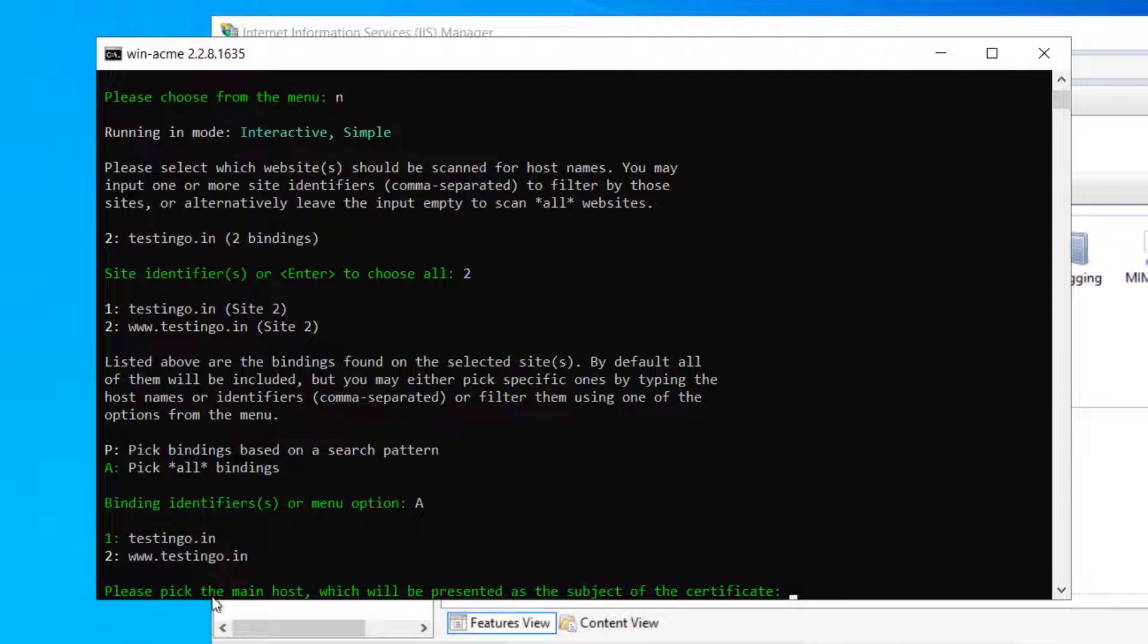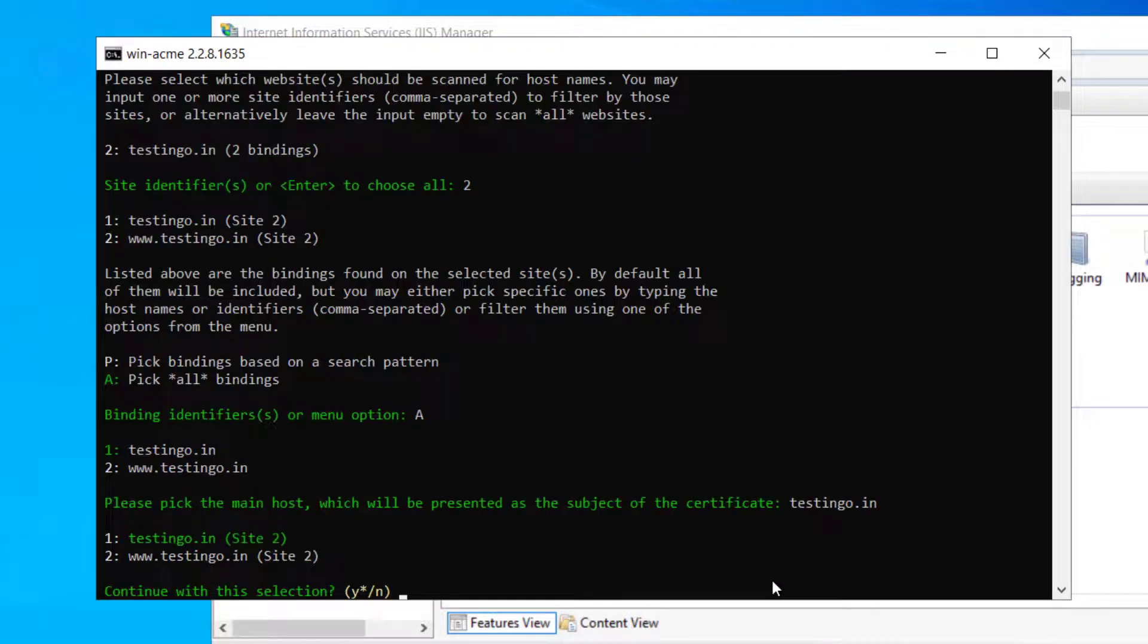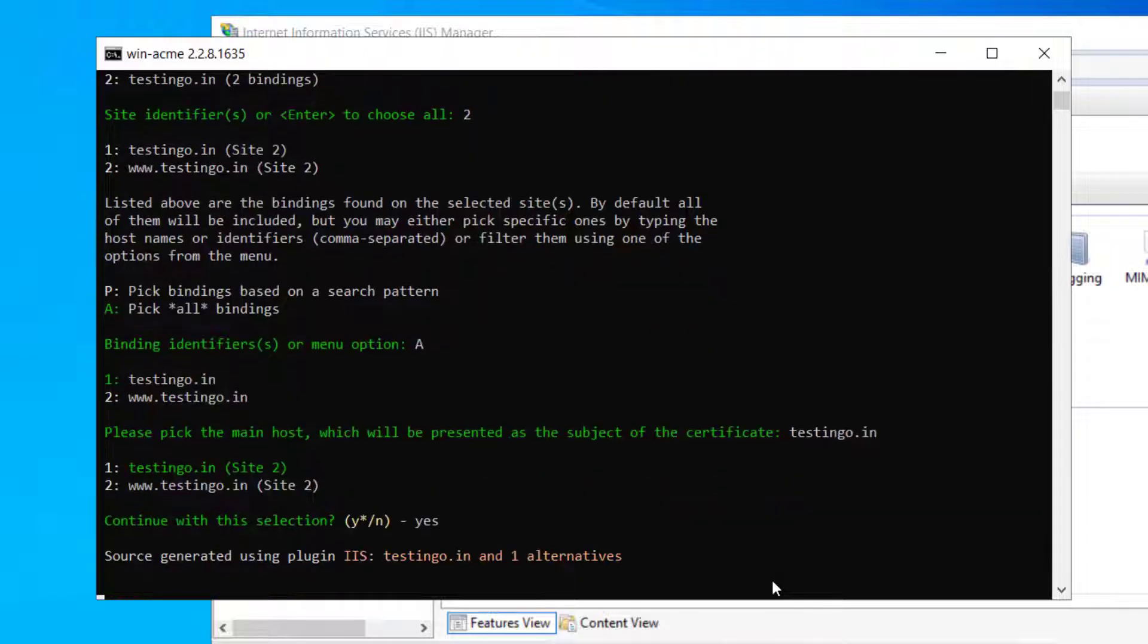It says that please pick the main host which will be presented as the subject of the certificate. Let's type here testing.in and hit enter. It says continue with the selection.